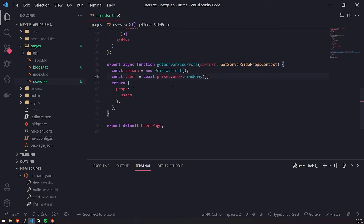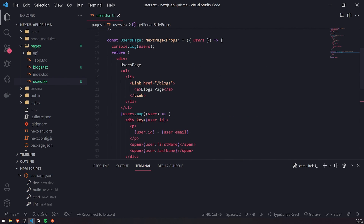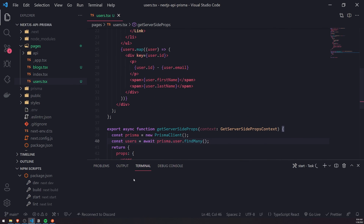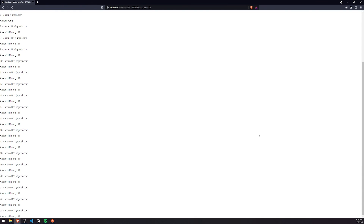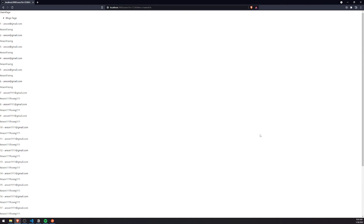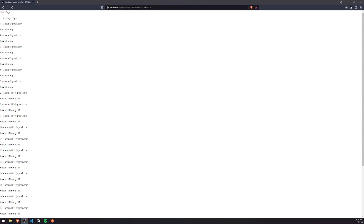With static site generation — getStaticProps — it only fetches data during build time, so whatever data is in the database at that point is used in the HTML template. I really hope this made a lot of sense, because this was a good example to understand the major difference between static site generation and server-side rendering. Hopefully that clarifies your questions about when to prioritize one method over the other. Thanks for watching and I'll see you in the next episode.